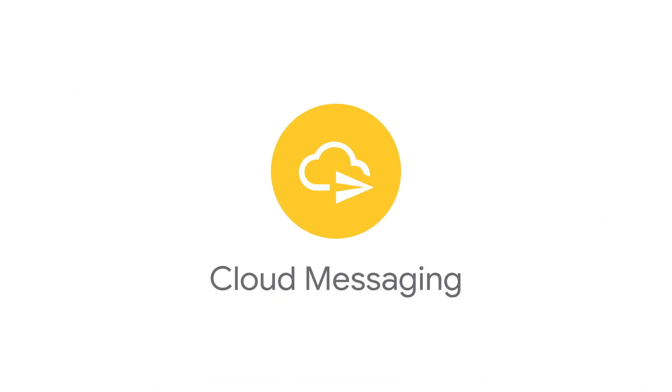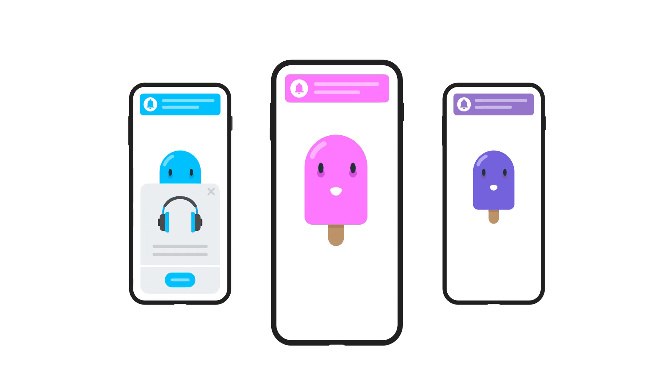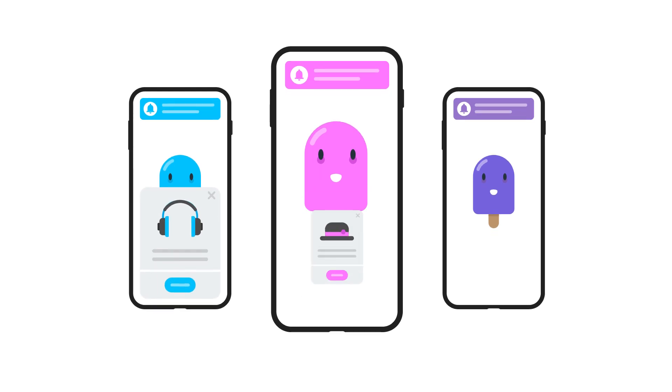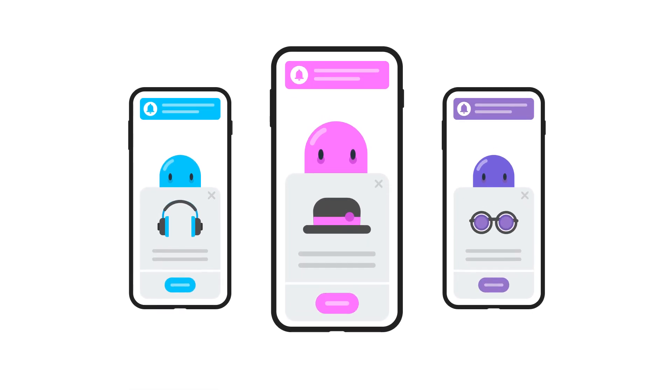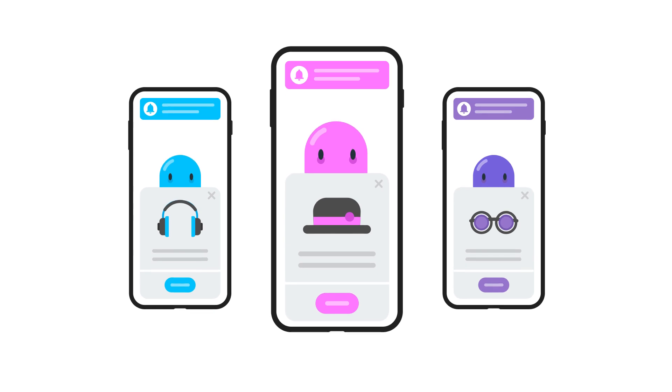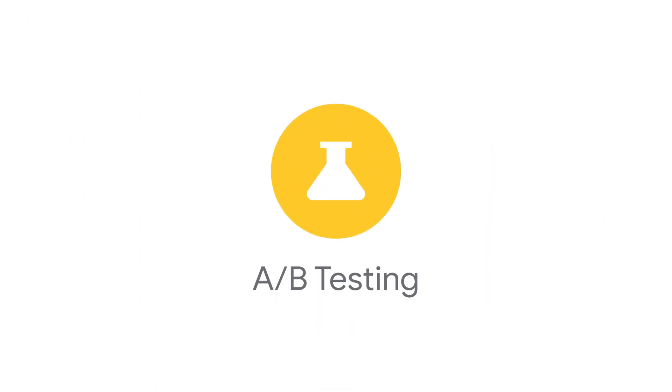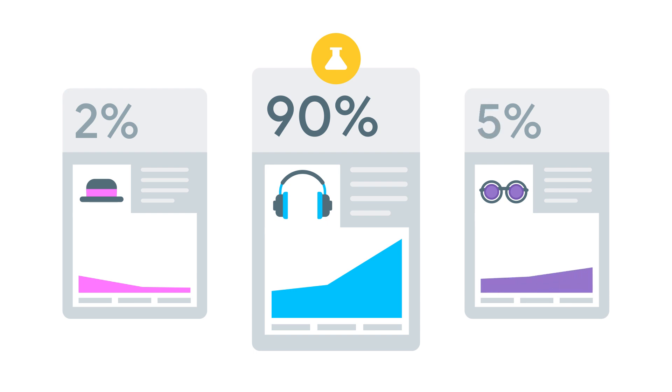Or use cloud messaging to re-engage those users with highly targeted notification campaigns. If you want to make sure all of these changes are as effective as you think, use Firebase A-B testing to measure these changes to ensure you're making truly data-driven decisions.